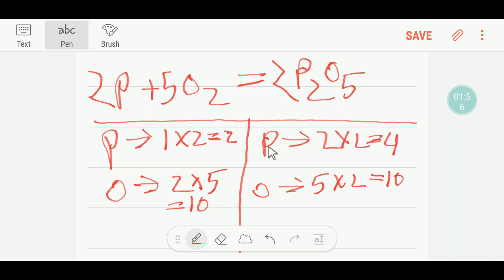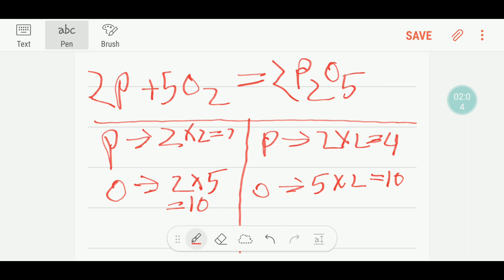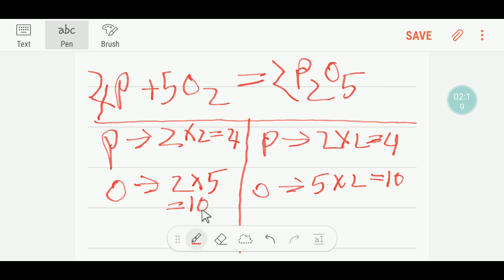To balance the phosphorus, I can multiply here by two — that gives me four. These two must come before this phosphorus, so two times two means four. Now our phosphorus is four and our oxygen is ten on both sides. This equation is balanced. Thanks for viewing this video — be well.